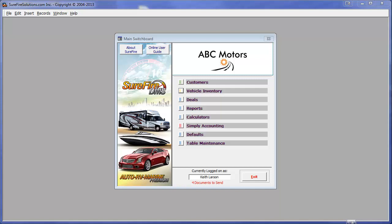This video demonstration shows how easy it is to upload all your data directly into Sage 50, previously Sage Simply Accounting, using our dealer management system or Surefire DMS.